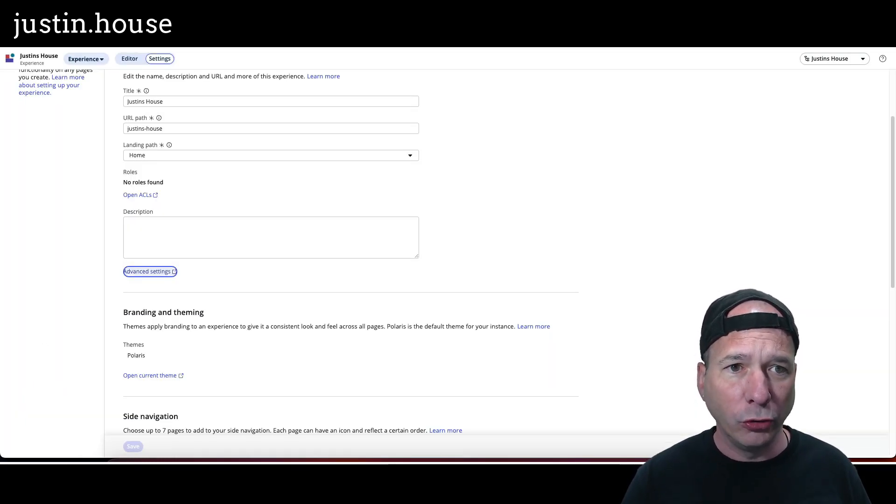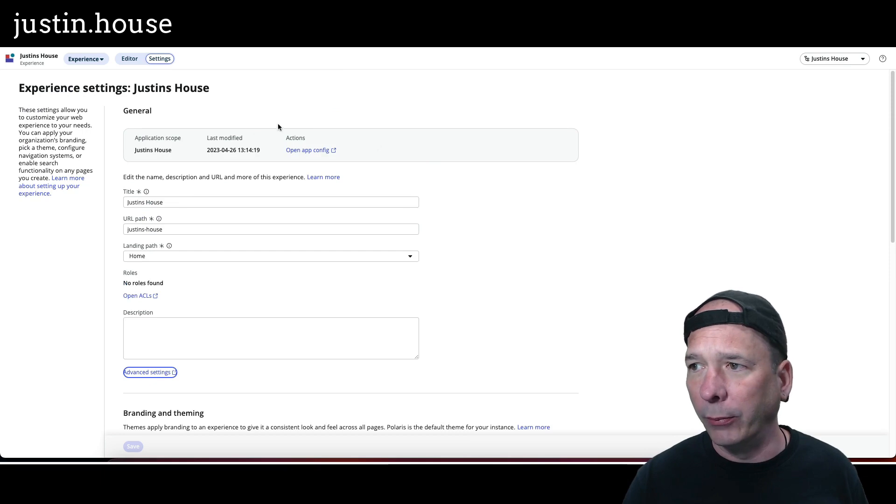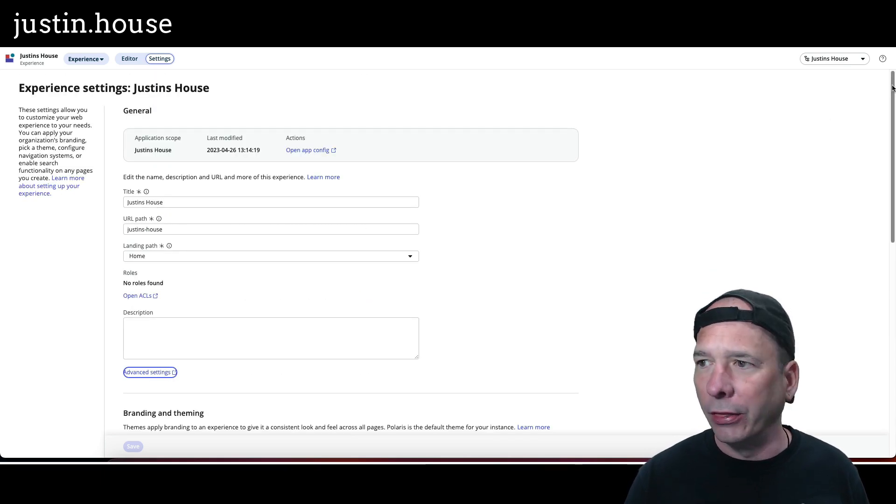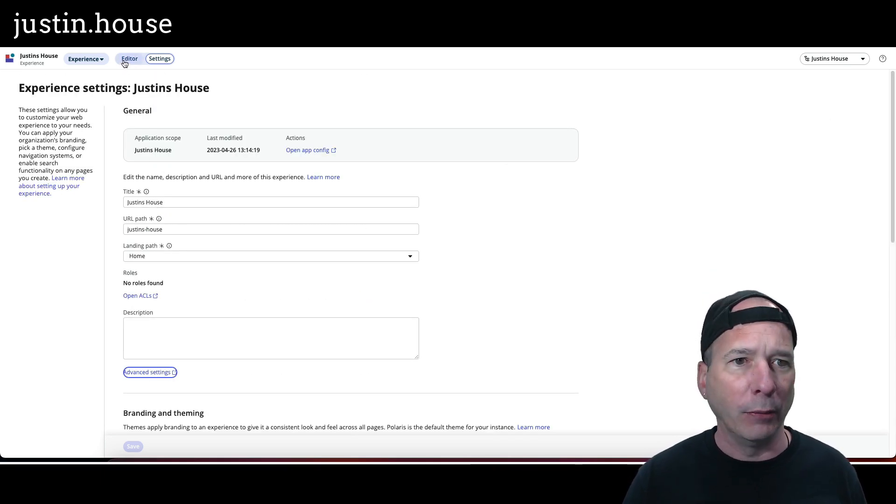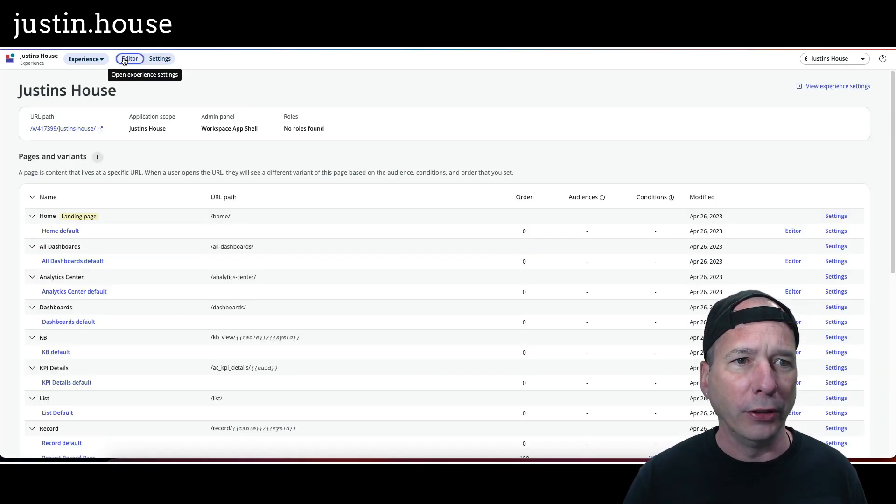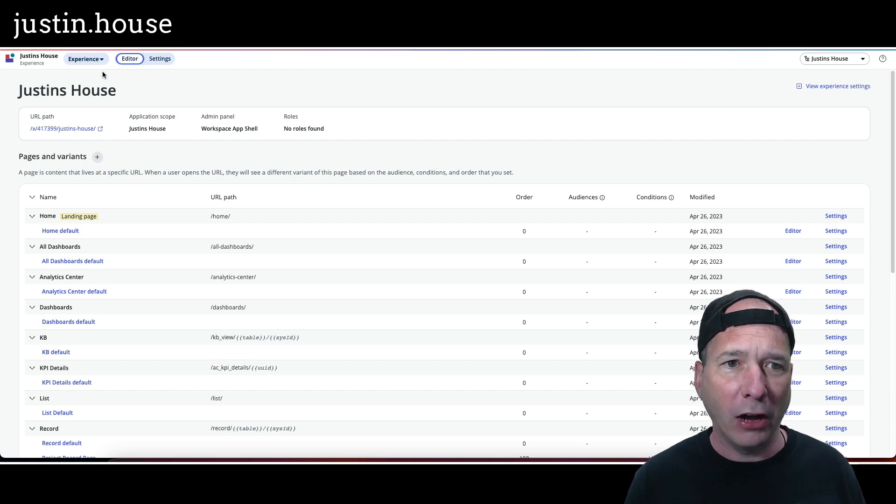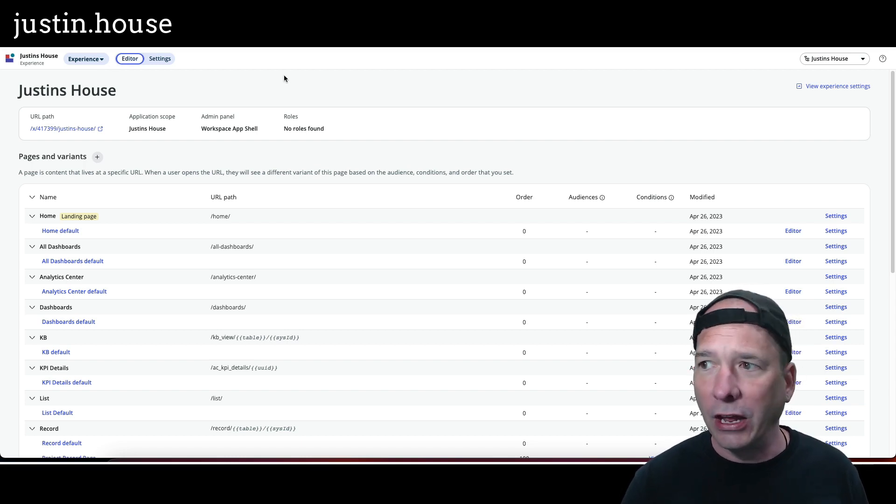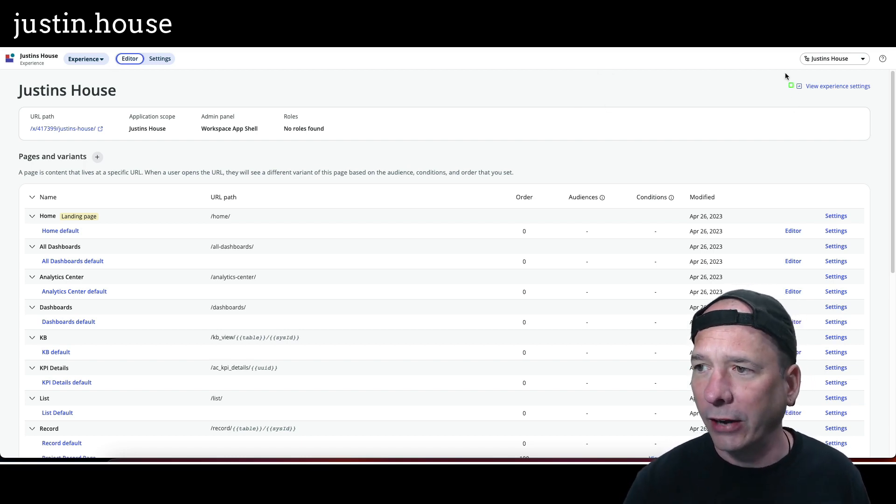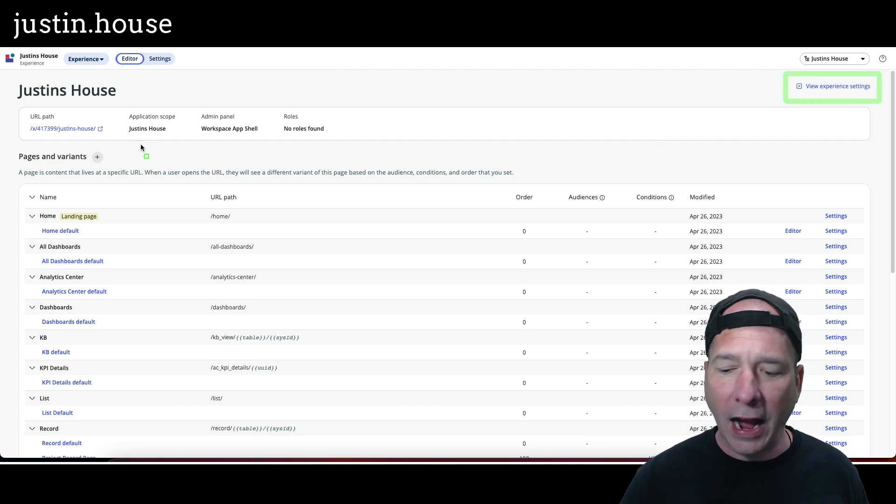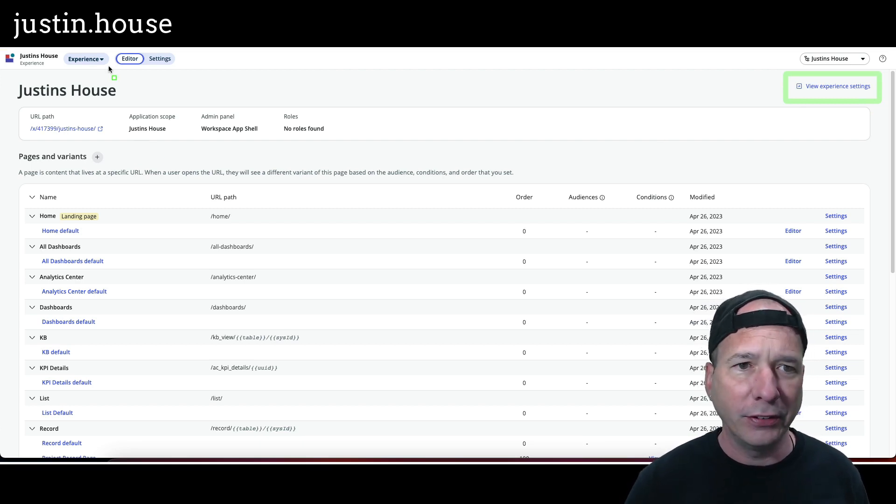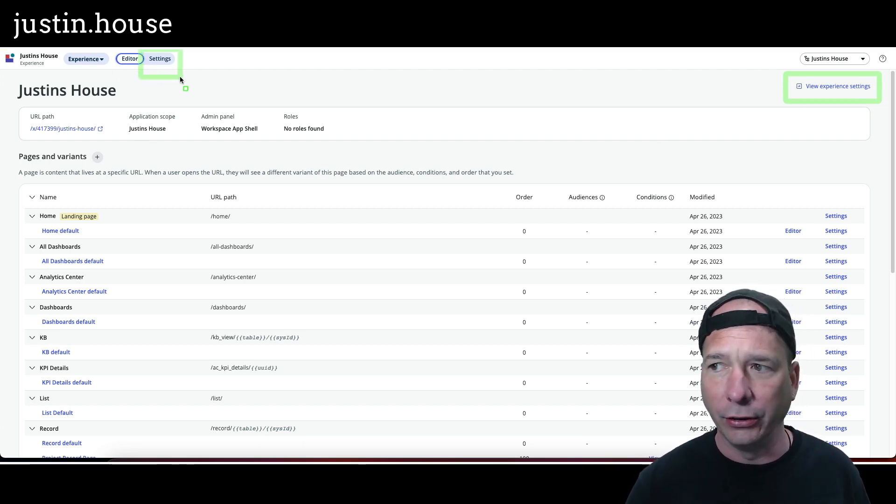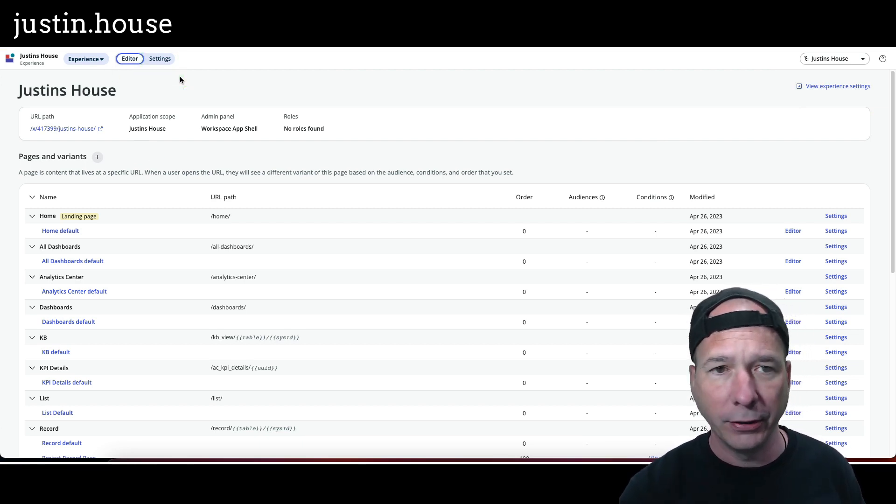Actually, let me get out of this right here. I'm just going to go to the editor. So I'm in Justin's House here, and if I go to the upper right-hand side, view experience settings - I think that does the same thing as this toggle right here, it's just another button to get you there. So I'm going to try it this way. Yep, that takes me to settings.